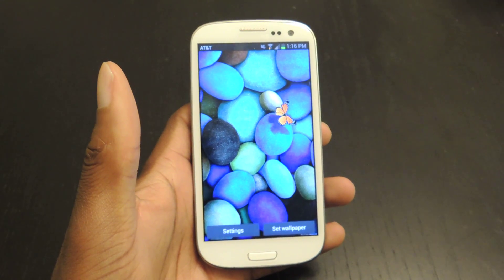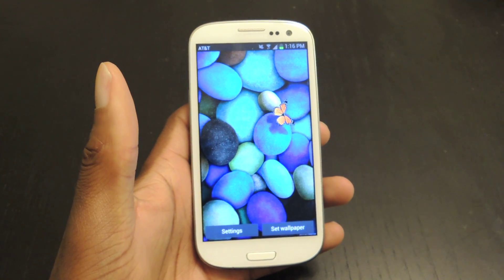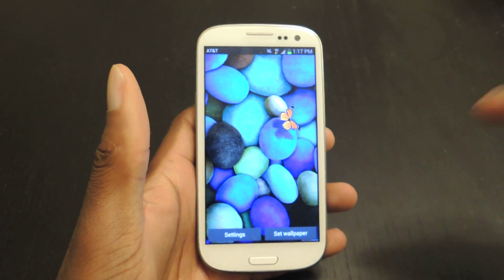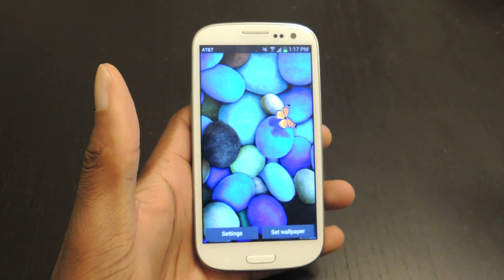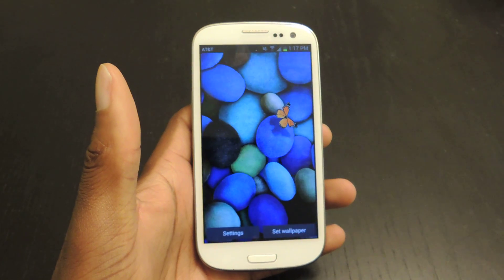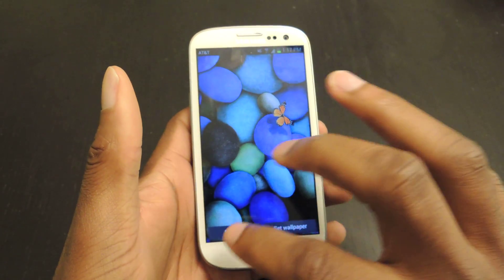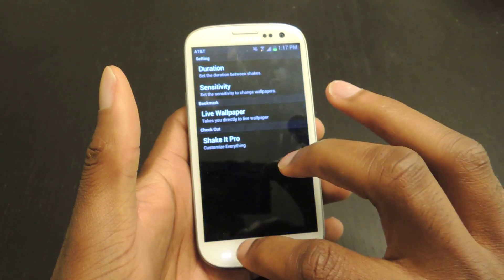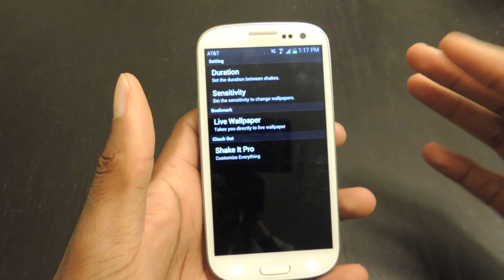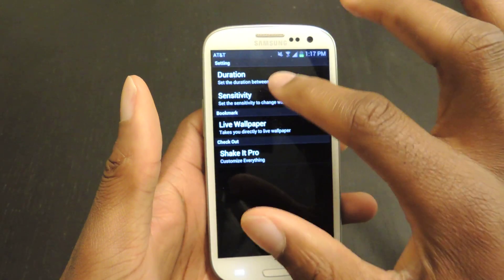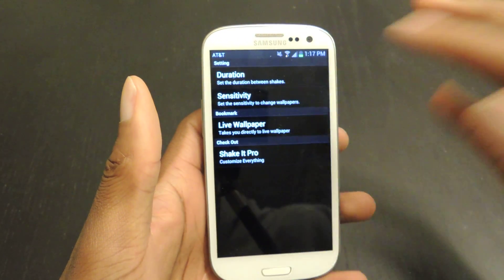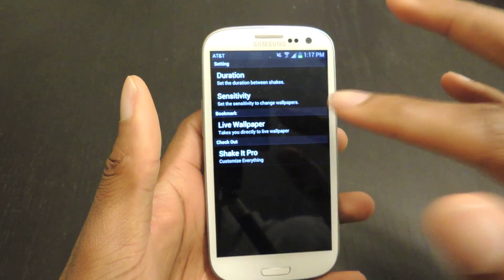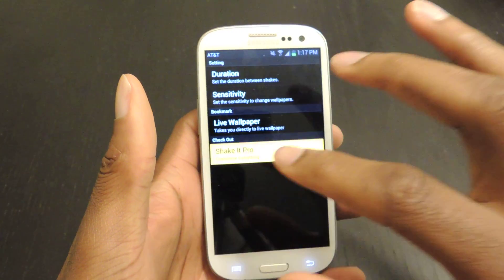Now in the Pro version, which is $1.63 in the Play Store, you can add your own images. So when you shake it, it'll go to one of your images or one of their images — it's still random, but you can have your own images added. You can also go to the settings, even though it's accessible in the free version, and you can change the duration between the shakes and the sensitivity. Whereas in the free version, you can't.